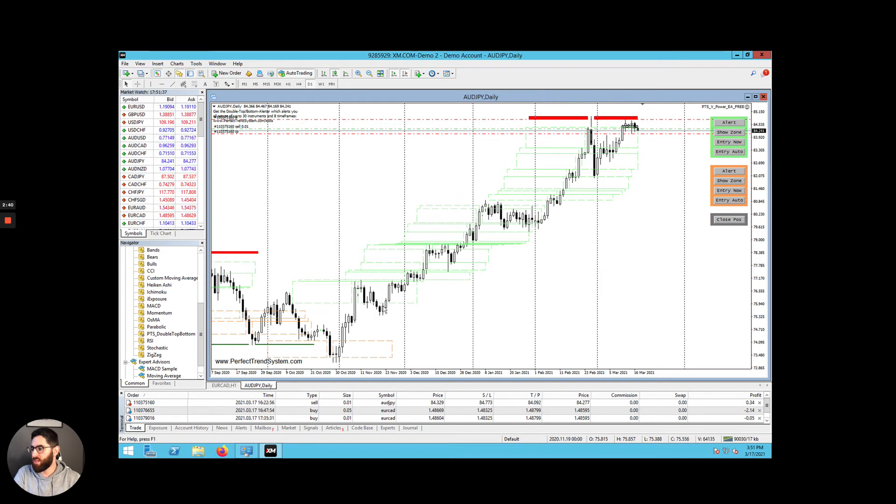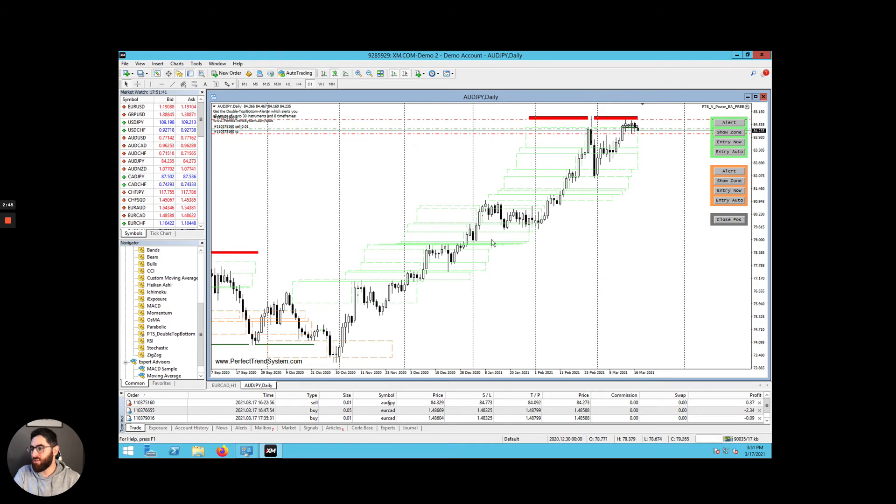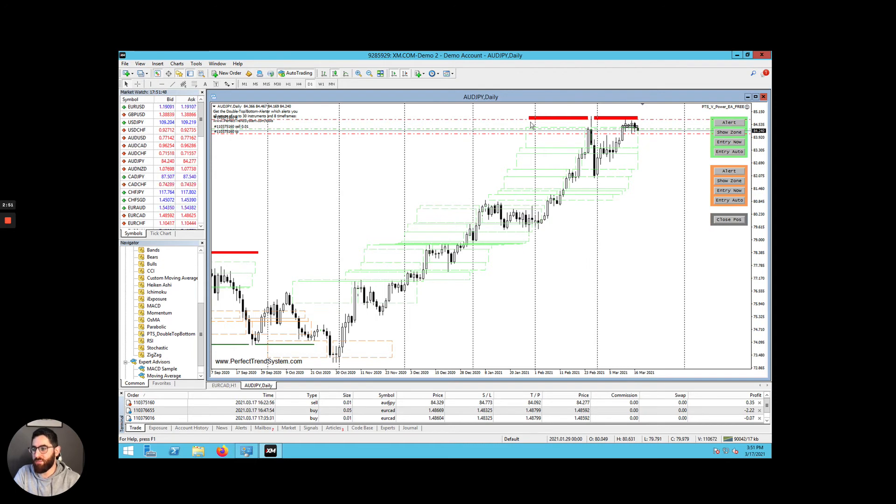Now, at the moment we can see on the Australian dollar and Japanese yen currency pair that currently the trade is moving upwards. The trend is moving upwards. And it's just about to break outside of this green box. So what we really need to do is watch this very closely.